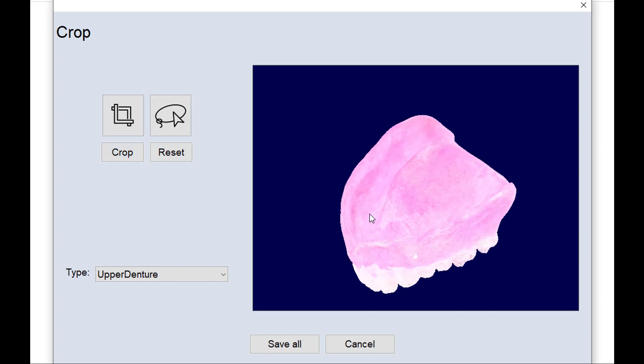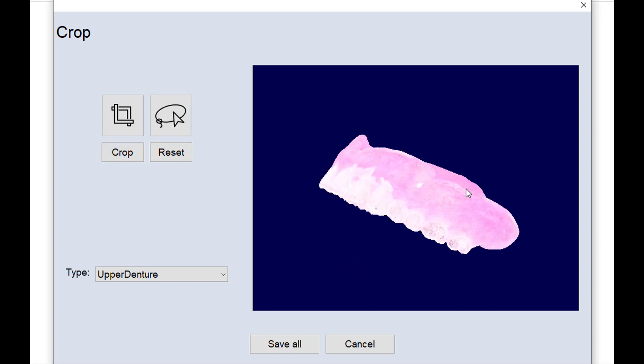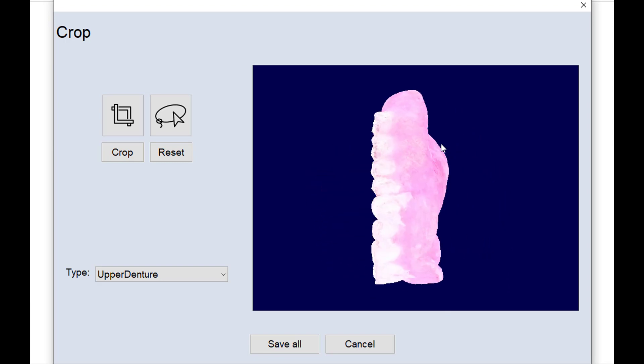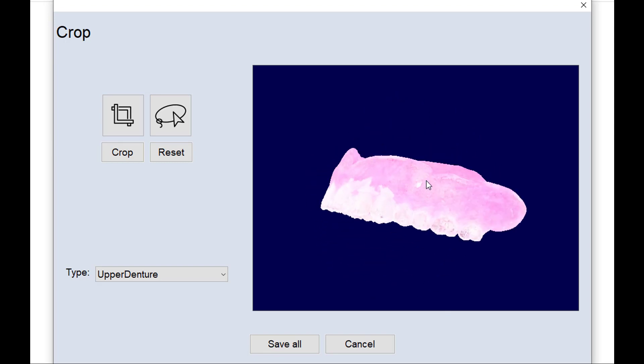And that will get rid of any little bits that are unattached to the model. And with that done, it looks like this is finished. So I'll save that.